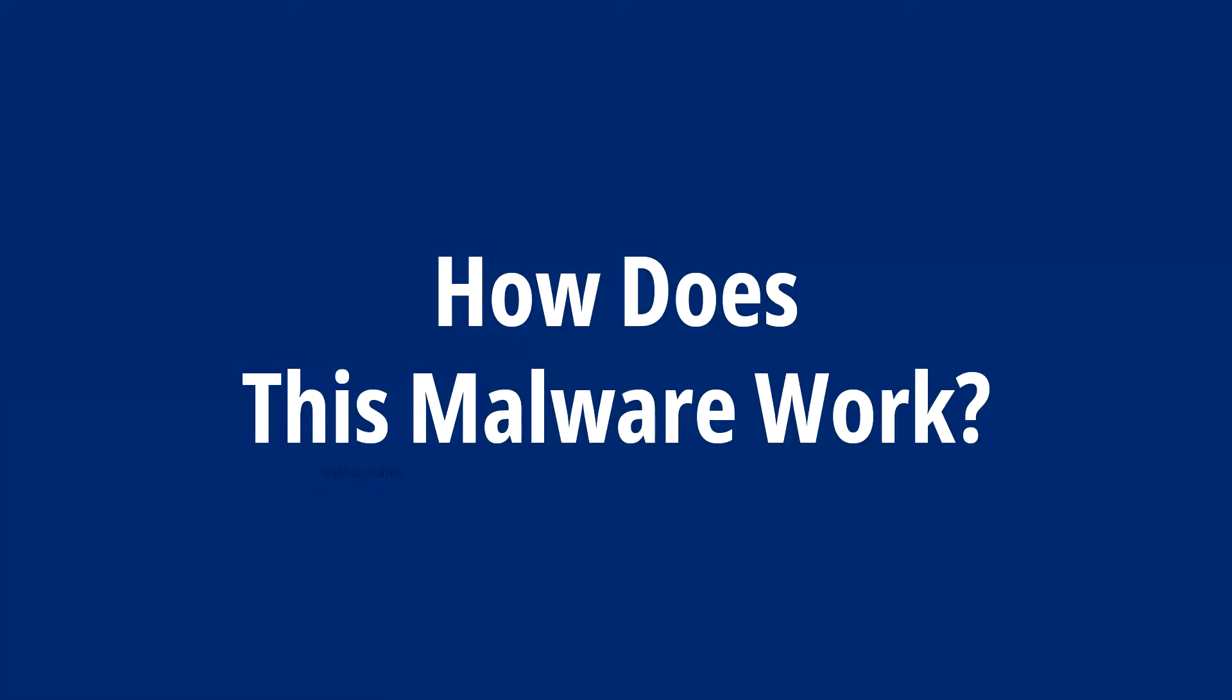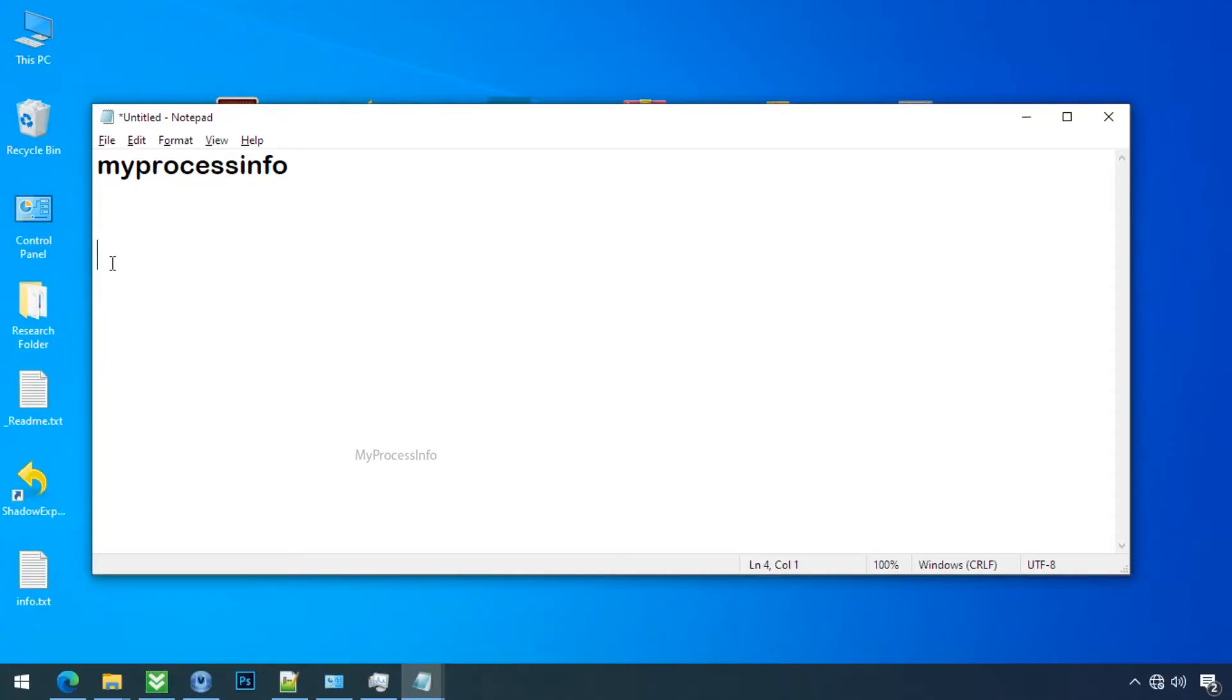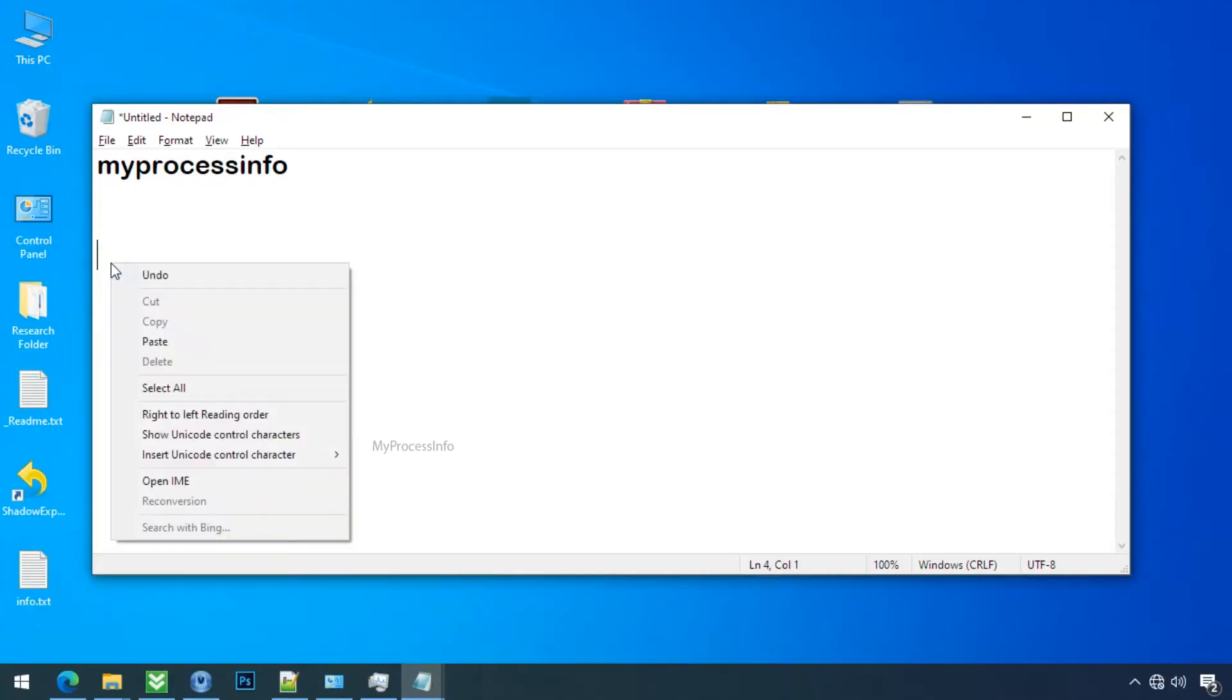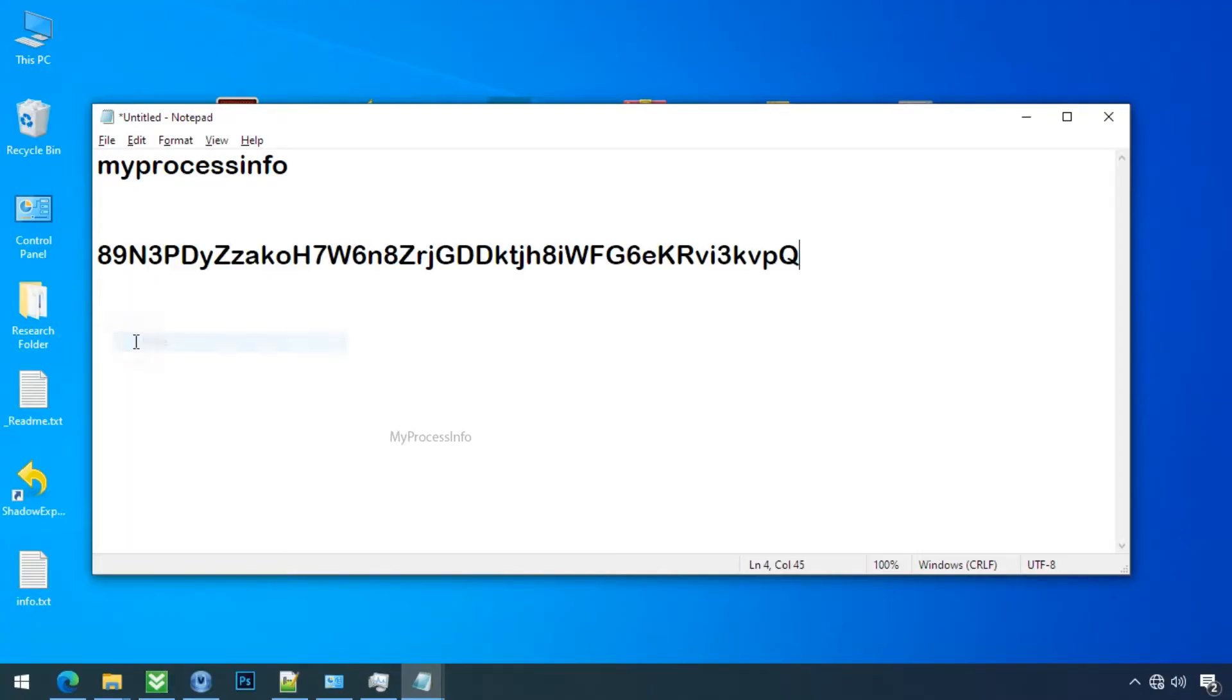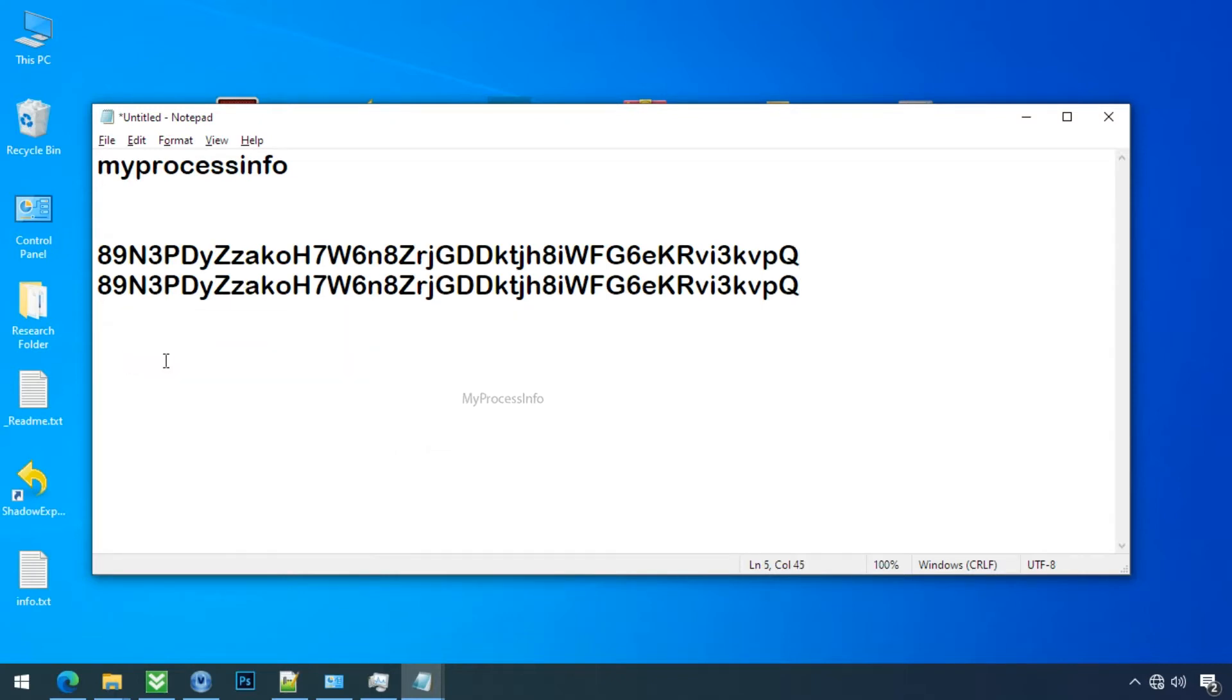How does this malware work? Victim unknowingly downloads and installs this malware on their PC. Once installed, the copy paste command is hacked.